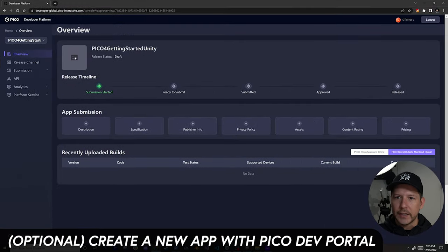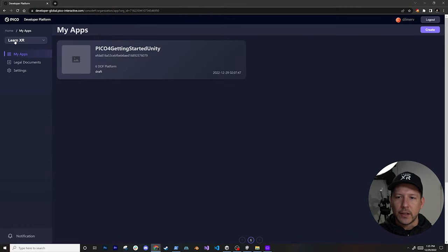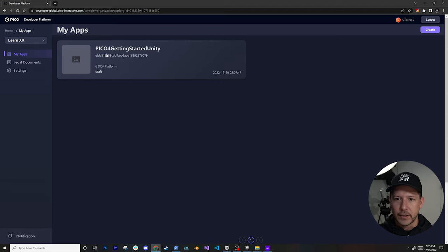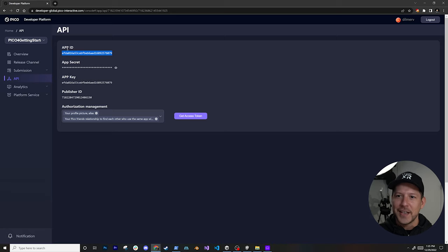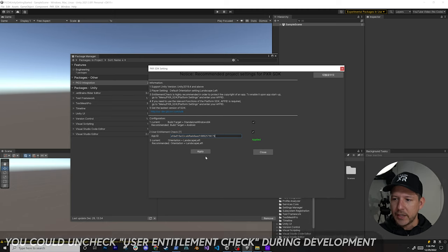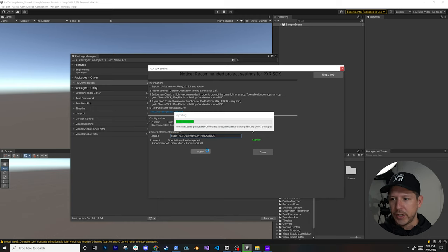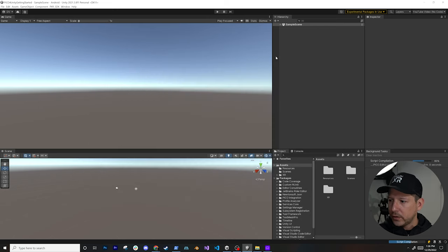You'll also want to set up an app on the Pico developer platform. I created one called 'Pico 4 Getting Started.' Under APIs you'll find your App ID — that's private information, so create your own. Copy the App ID value, paste it into the configuration dialog, and hit Apply. It will make some project changes based on the recommendations. Once everything is applied, we should be good to go.